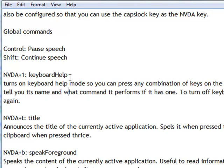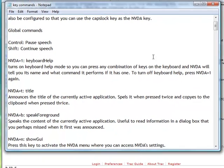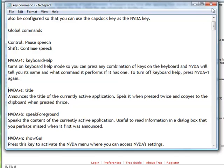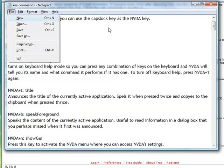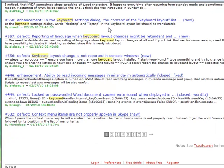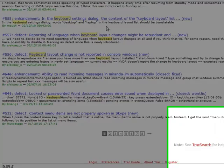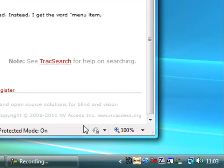So quite good for people who have a dyslexia type condition if they want to navigate and have information read. But excellent for anybody who can't afford some of the higher-end screen reader programs like JAWS for example. NVDA will do a very good job of that.